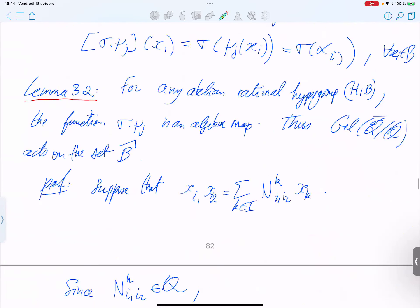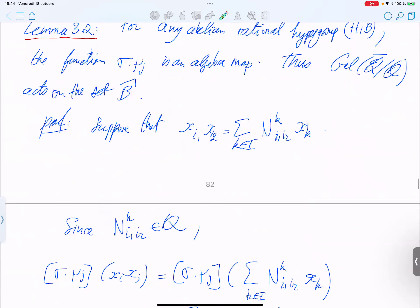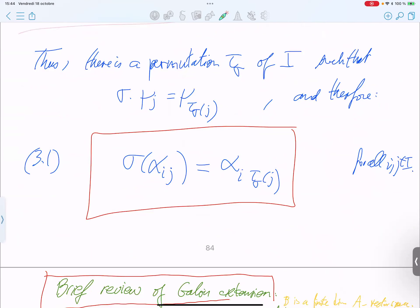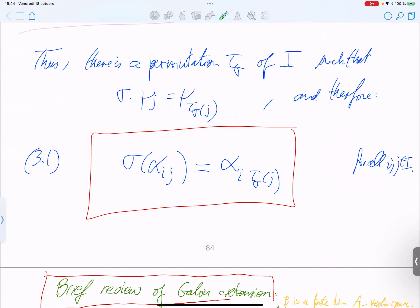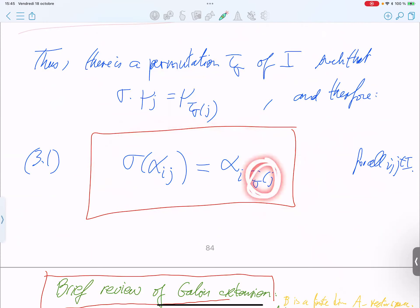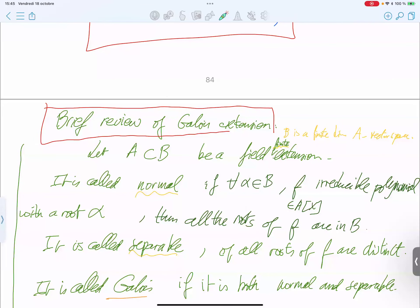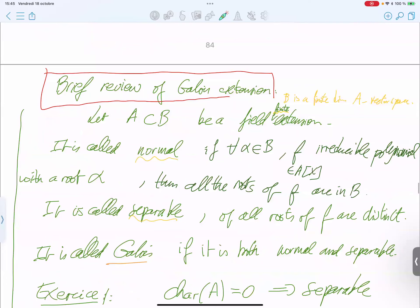You can define a permutation: for any Galois automorphism, you can define a permutation of the index set. So the action of the Galois automorphism acts on the second index of the character table. This reformulates the result: the Galois group permutes the indices of the linear characters.